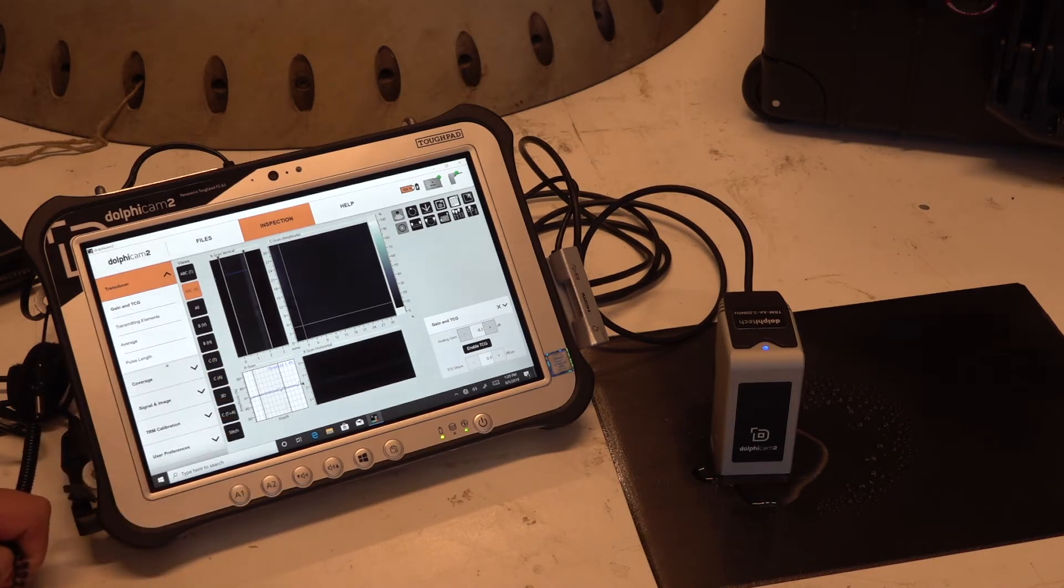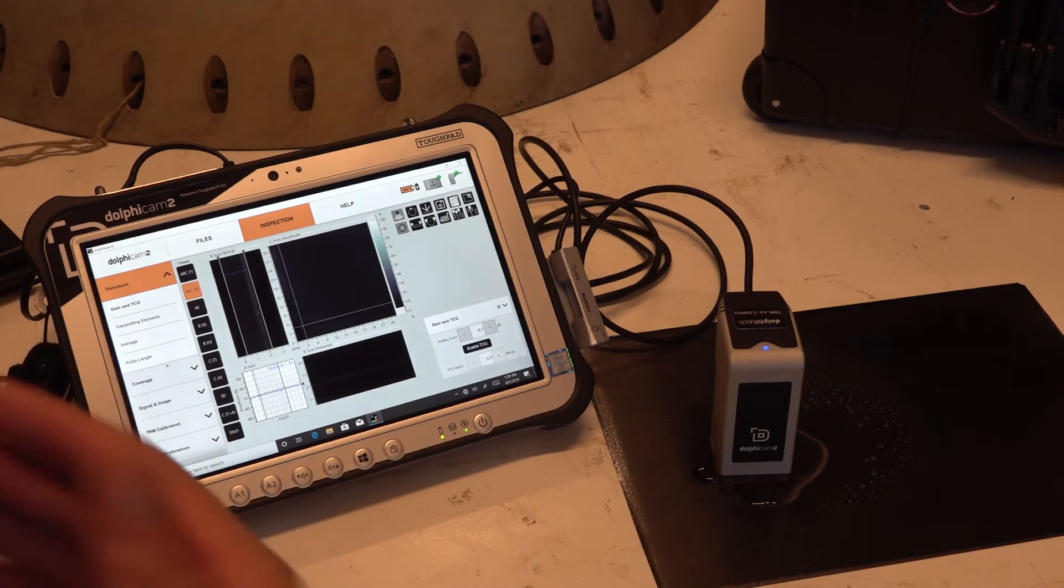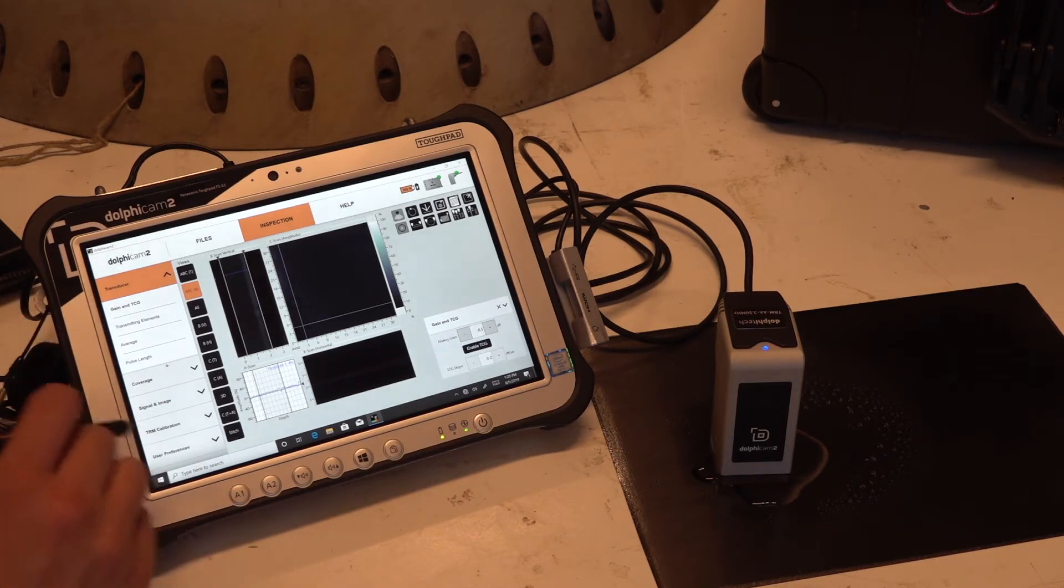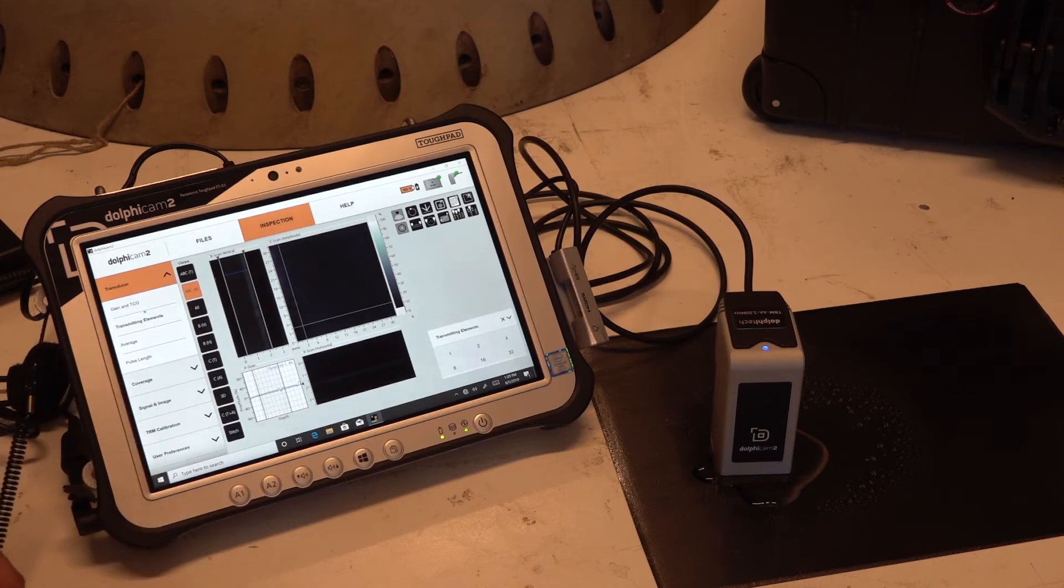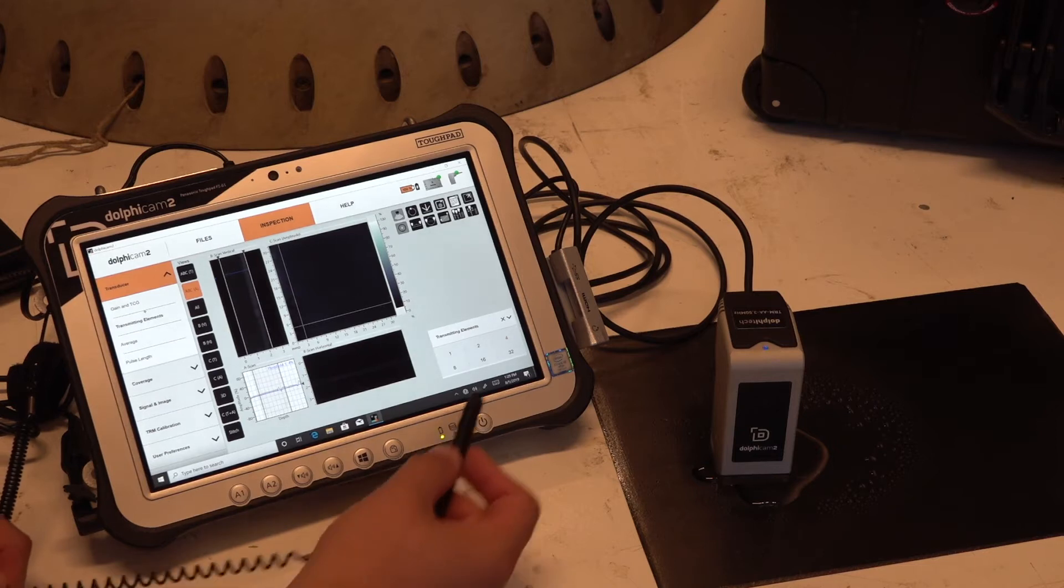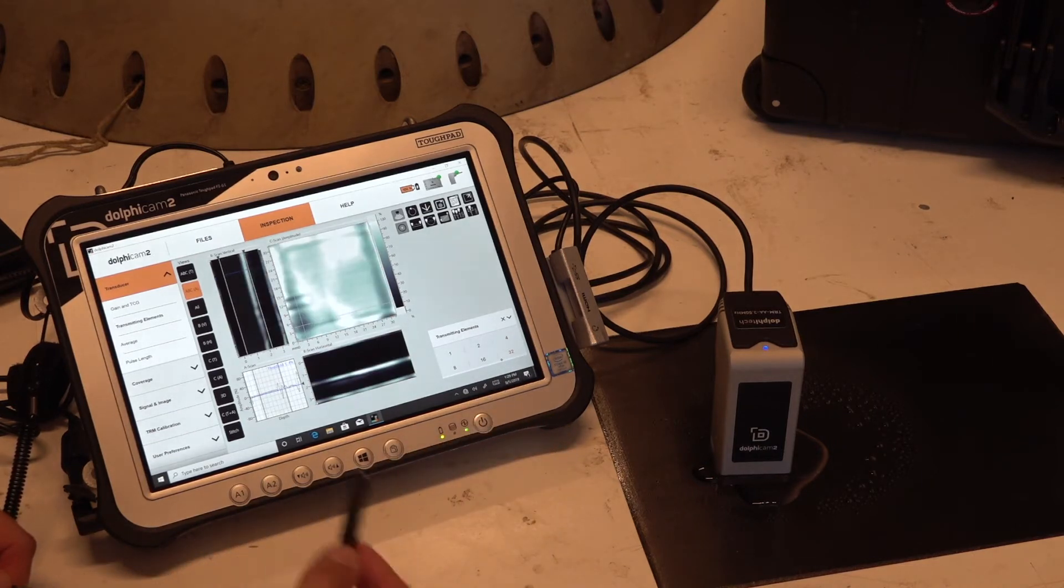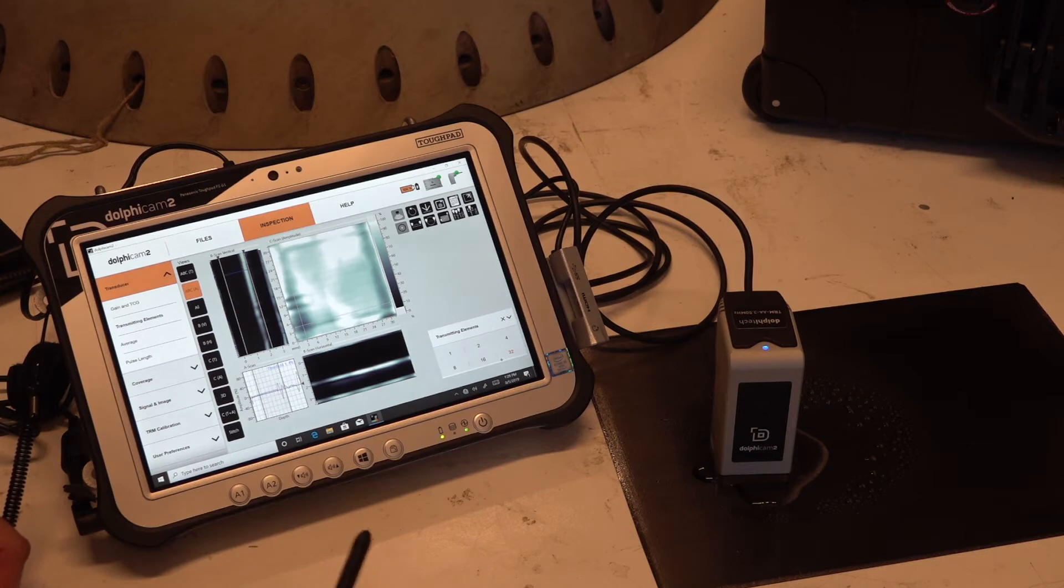TCG means do I add more or less gain to sending out the sound waves or the ultrasonic waves. With transmitting elements, how many elements do we use to transmit? If we use a higher number, it becomes more accurate; however, it also becomes slower.